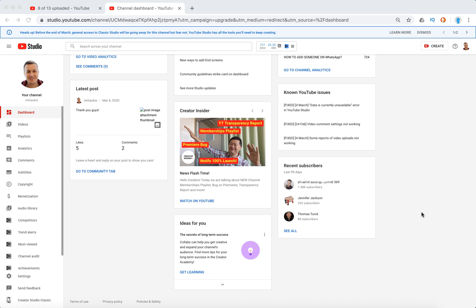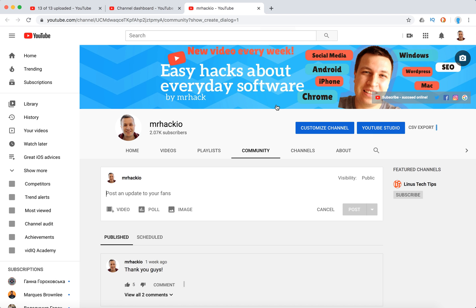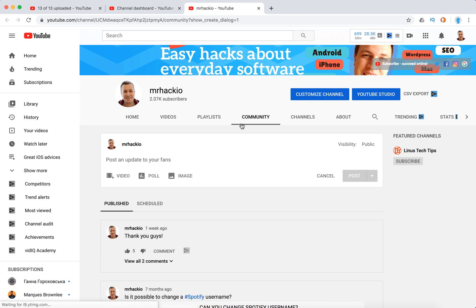So basically, when you go to your channel you will see this 'Create a post' in the top right corner. So when you see it, just click on it and you'll access this menu.